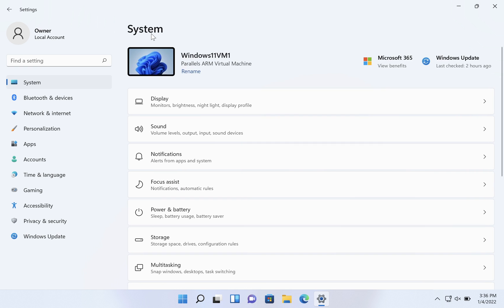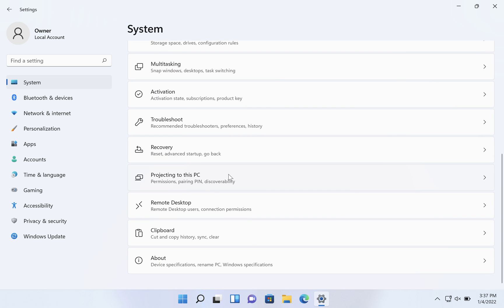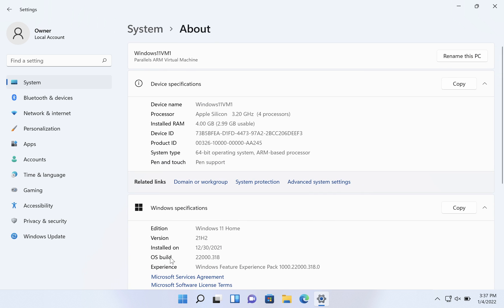Now, if you're not on the about page of system already, which it may default to but it may not, just make sure you click on system at the top and then click on about at the bottom.